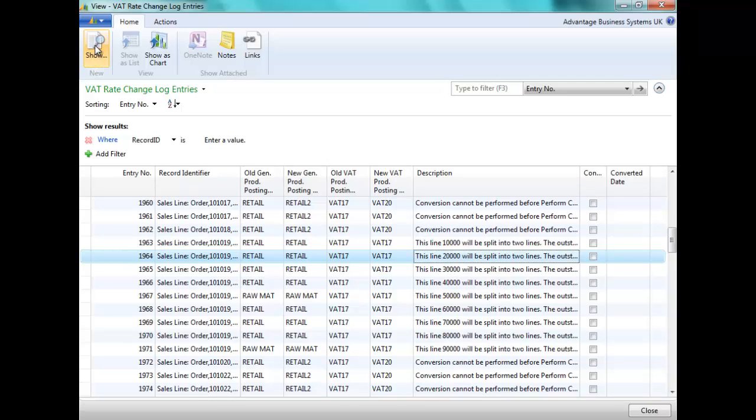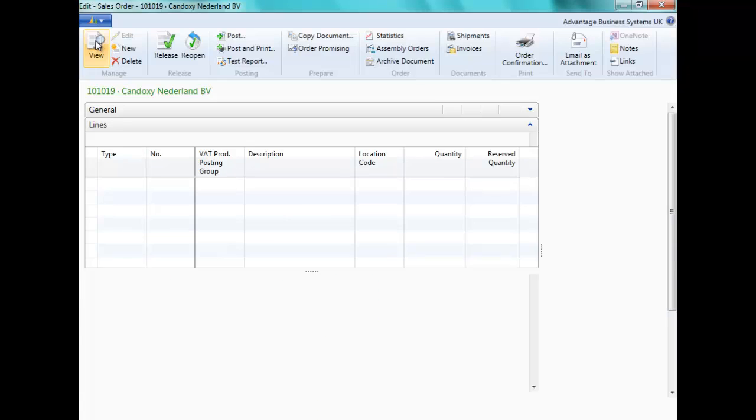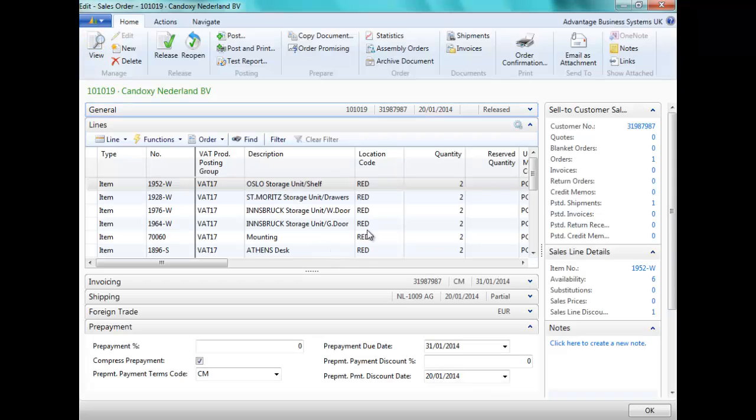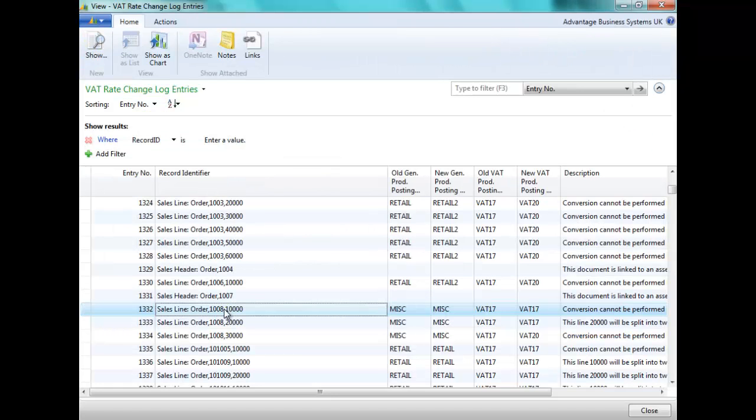You can click on any of these lines and choose to show the related document. Let's look at the related lines for the sales order we reviewed earlier on, Sales Order 1008.